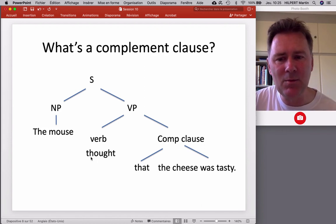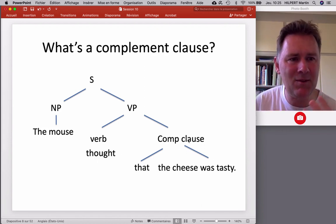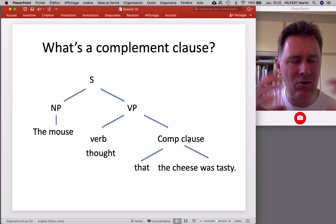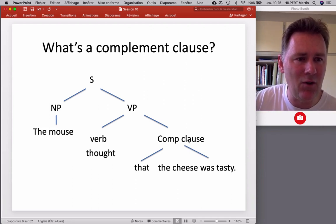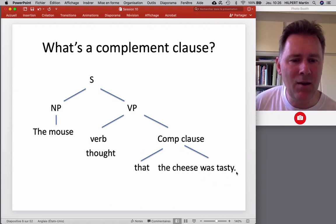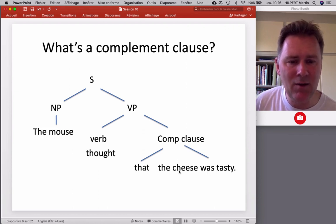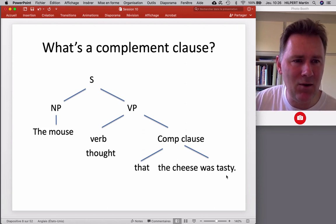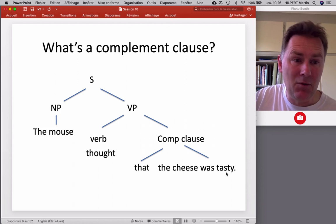With verbs like 'think,' we may have complements that are clausal, more complex — that don't just consist of a noun, but rather of a verb and its complements. In this case, we have the verb 'was,' we have a subject, and we have what linguists call a subject predicate: 'tasty.'